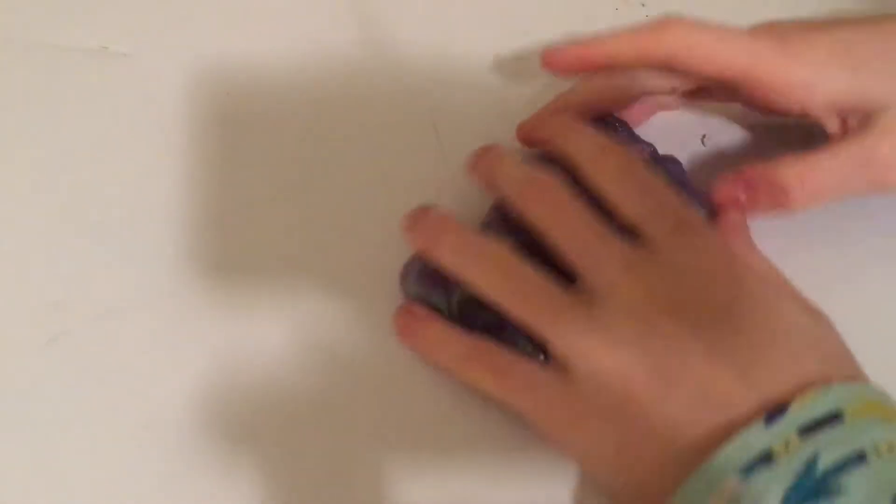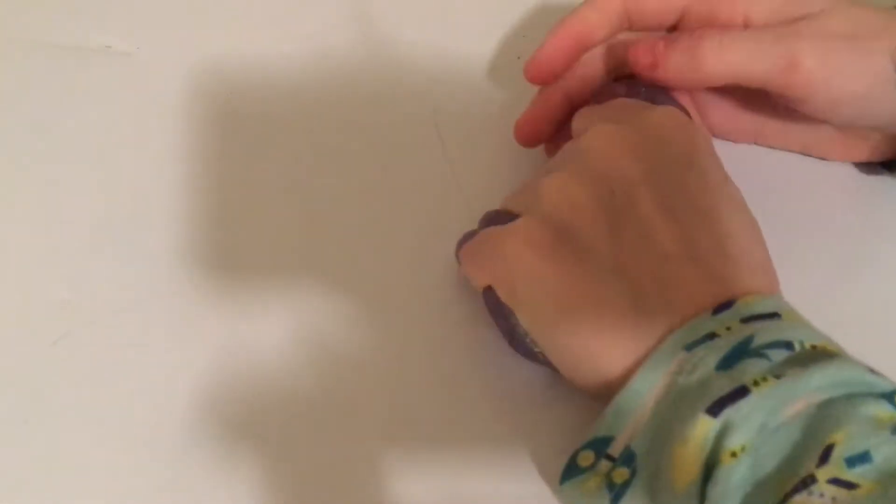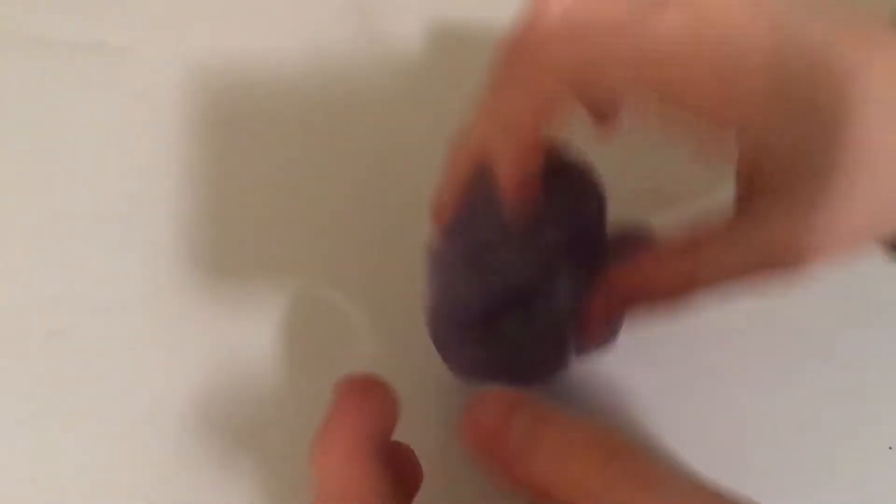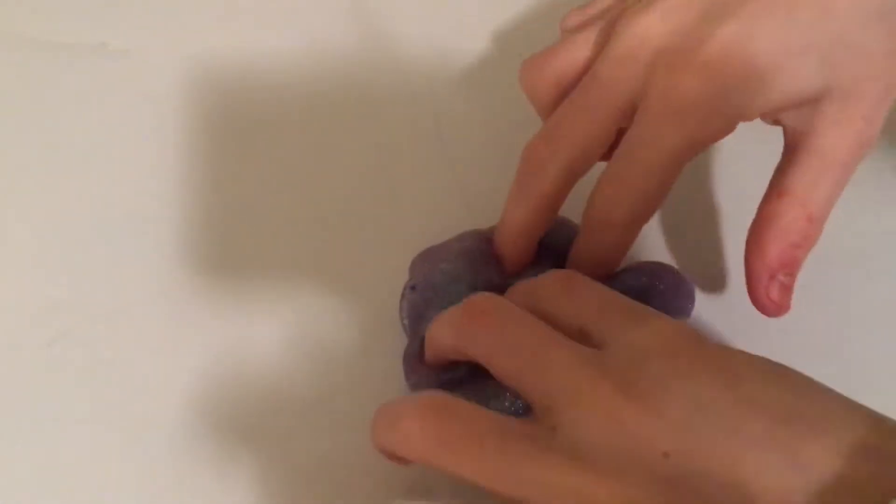Next I have this glittery QL Slime. Oh my gosh, it's clear. It's really, really pretty. It's like a purple color and I didn't even put any paint in it. It's so pretty.